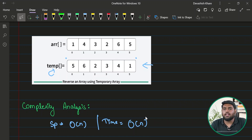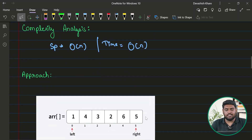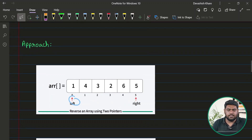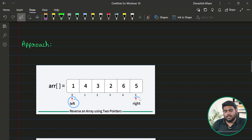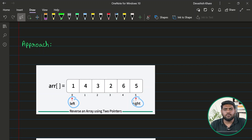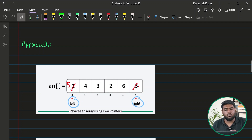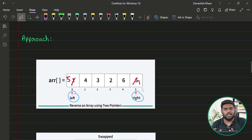If I don't want to use any extra space, let's see the second approach. I'll take two pointers — or two indices. The first, named 'left', is kept at the zeroth position initially; the other, named 'right', is kept at the last position. What I'll do is swap the values at these positions. So if left is at one and right is at five, after swapping this position becomes five and that becomes one.